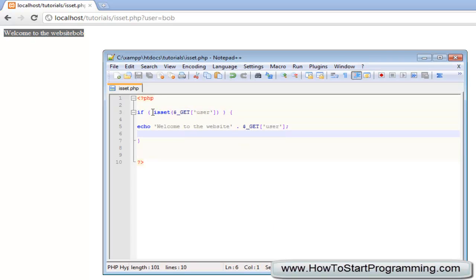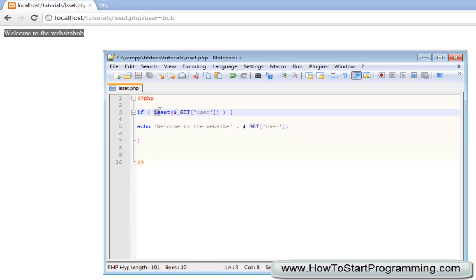You can put it in the if statement, you can type if and just type isSet. In brackets you need to type the variable that you are checking isSet or not and what this will do is return either true or false.